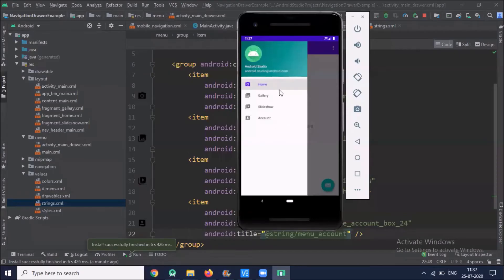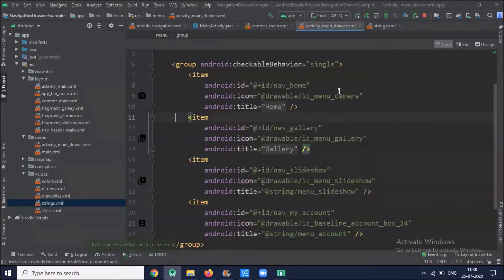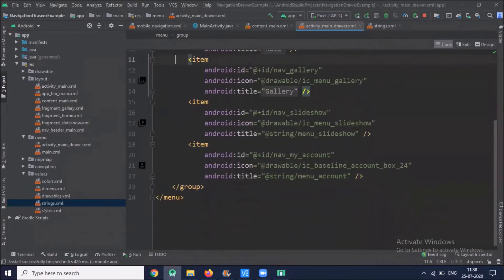Now click on activity_main_drawer.xml and change the menu item to 'account'. Run the project again — here you can see we've added one more item: Account. Now we'll add a group and name it 'Others'.